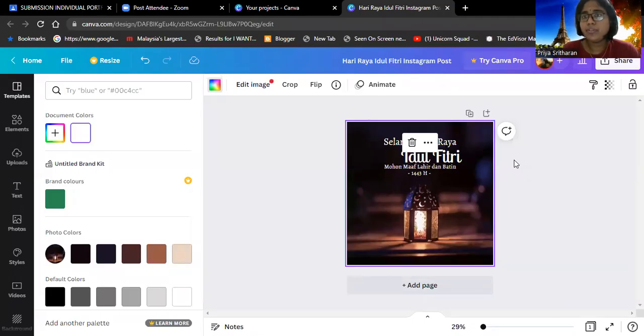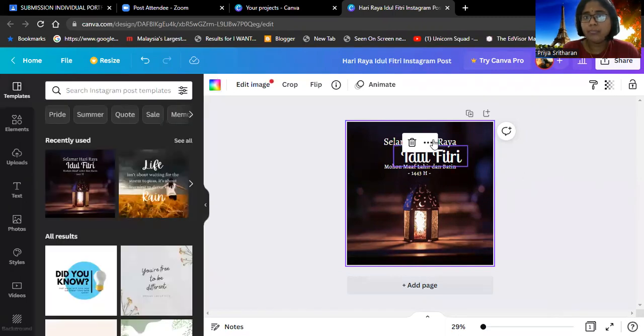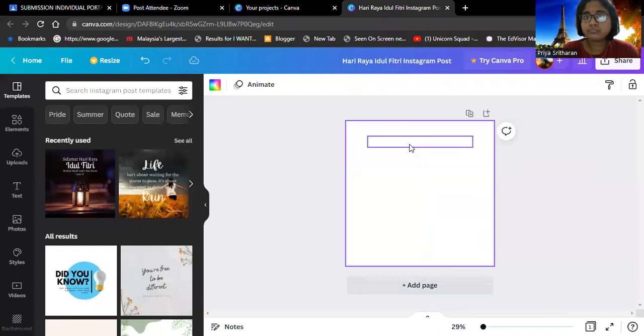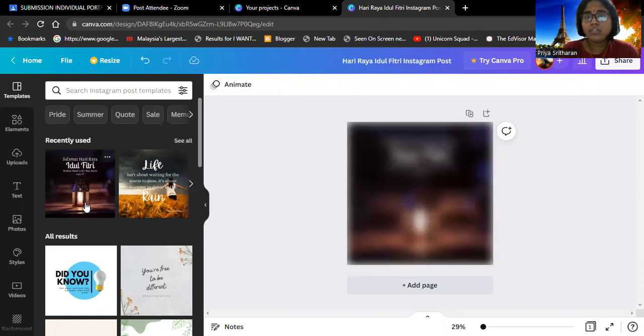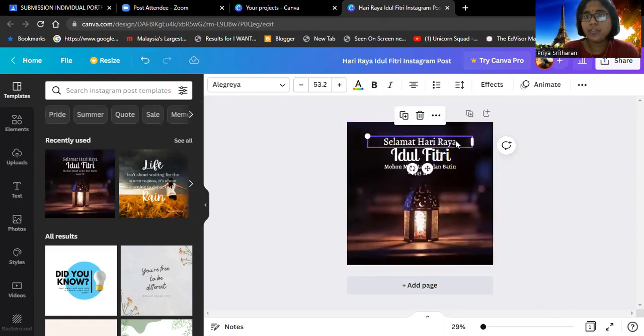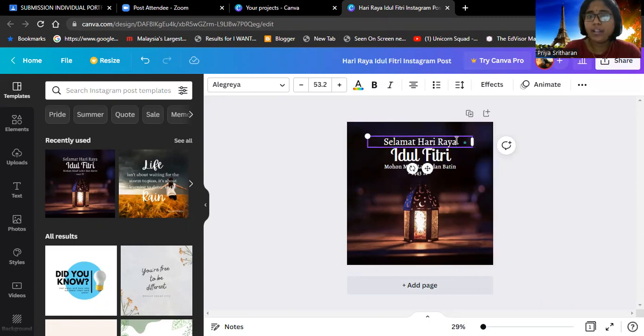Okay, hi madam. So this is my poster for PC 700. This is how I designed my poster. First of all, I quoted Selamat Hari Raya over here.